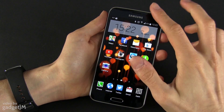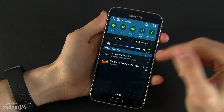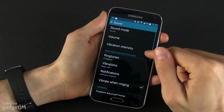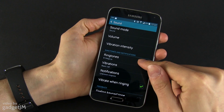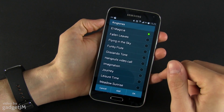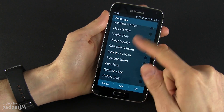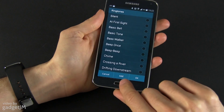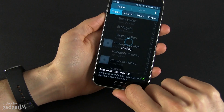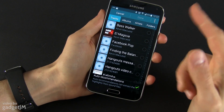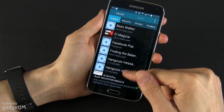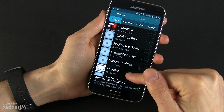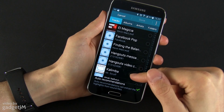We'll start with the ringtones — that's fairly easy. You need to go to the Settings, go to Sound, and in here you have Ringtones. Click on Ringtones and you have those already pre-installed, but there's also this button here at the bottom that says Add. It will automatically take you to your music application where you have all your tracks.